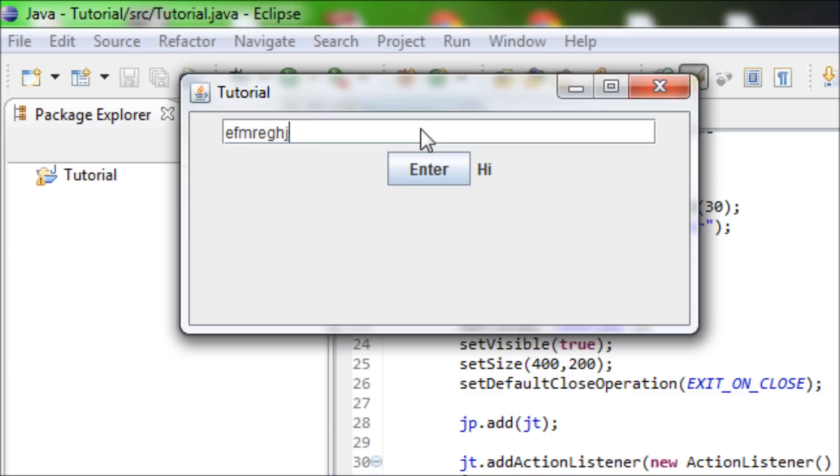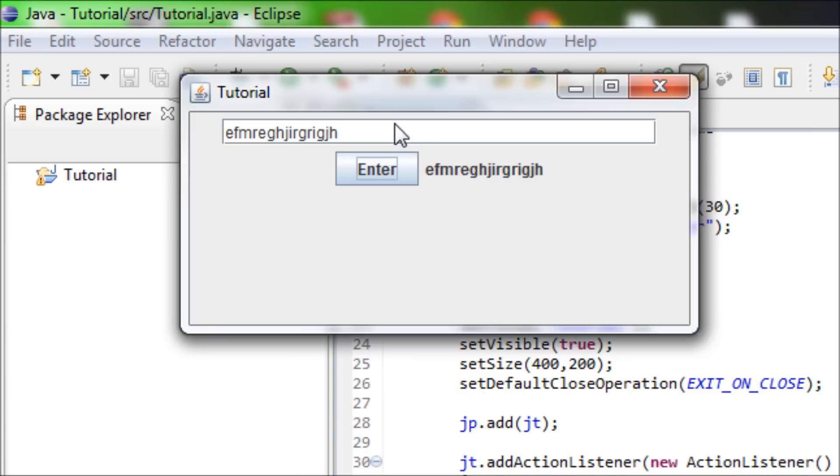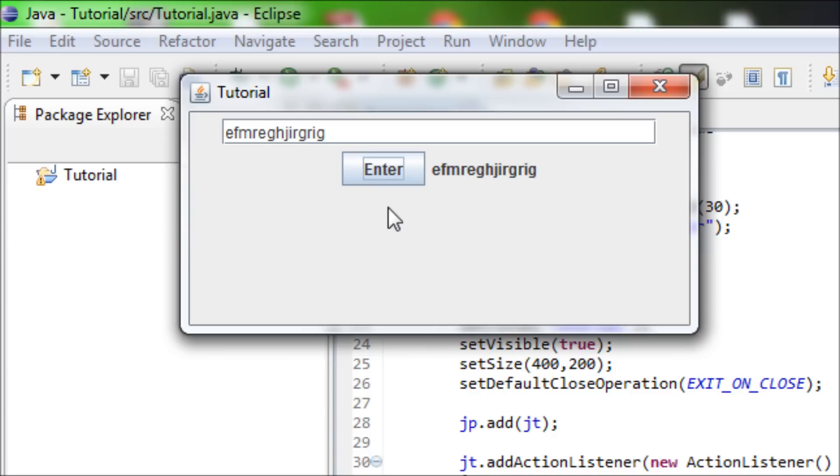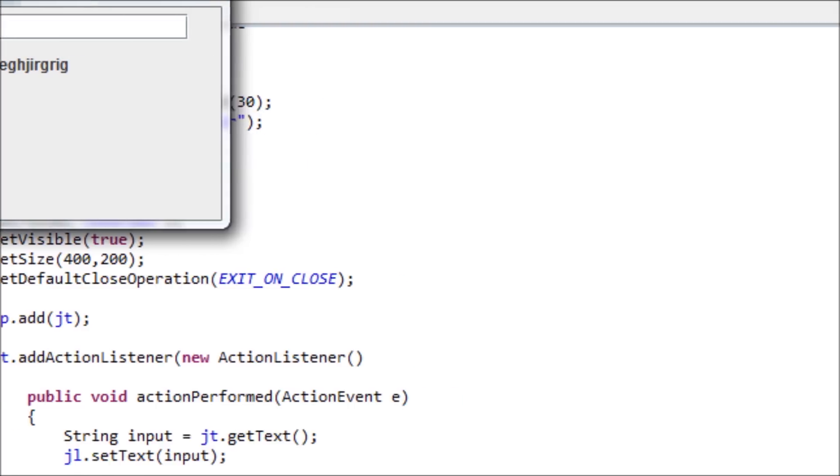This is how you make a text field and how to make buttons to be working too. Thanks for watching and stay tuned for my next tutorial.